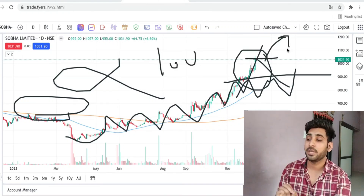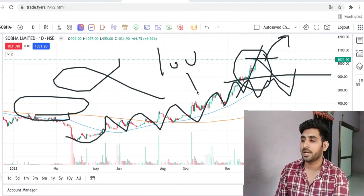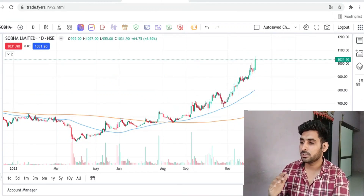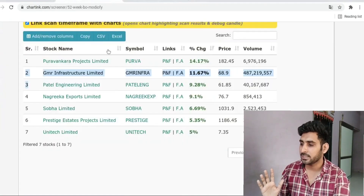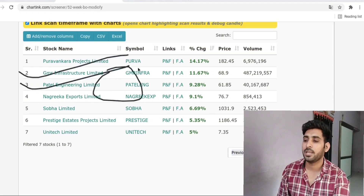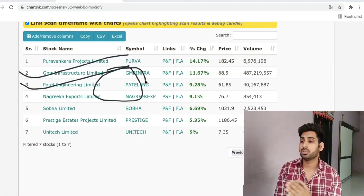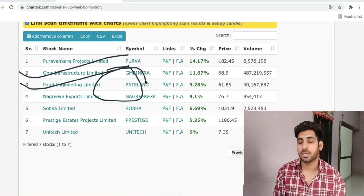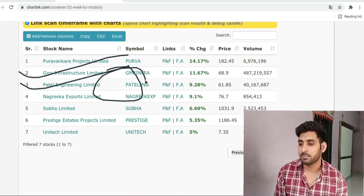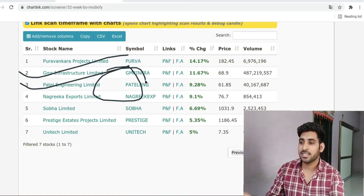We are betting on high-probability stocks. This is a low-probability trade. So out of 4-5 stocks analyzed, I have almost 2 stocks which I can trade — this is GMR Infrastructure. This is high probability; my target is good and we will see in the next 2-3 days how this particular stock moves.